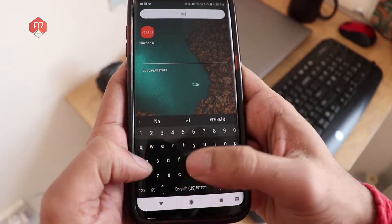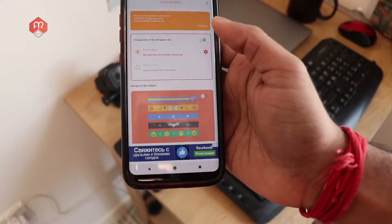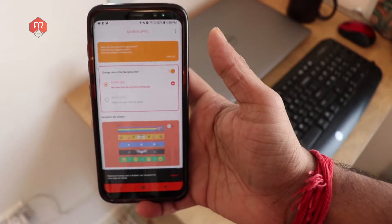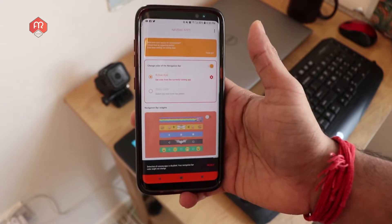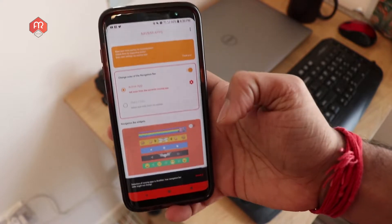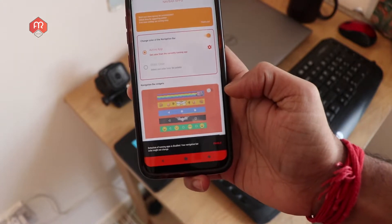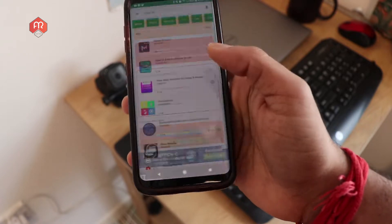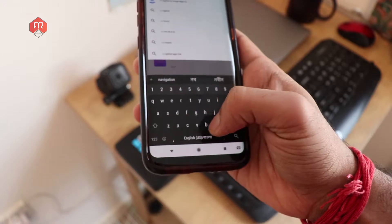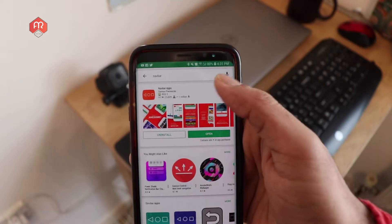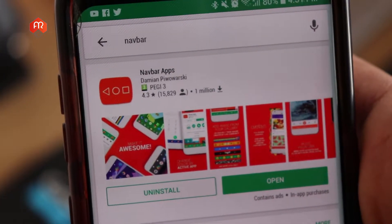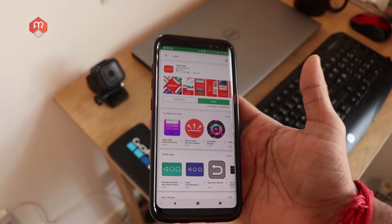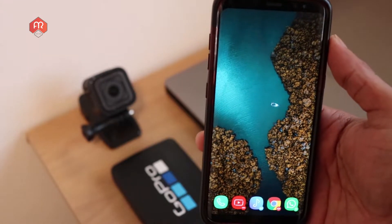If you're using a different device — not Samsung — you can also install an application called Navbar. This application changes the navigation bar color depending on what application you're using. If you're using Facebook it will become blue, if you're using WhatsApp the navigation bar will become green. You can find it on Google Play Store — it has one million downloads and a 4.3 rating, which is really nice.